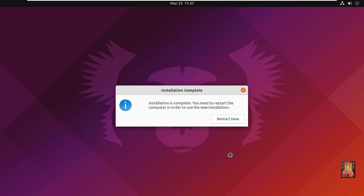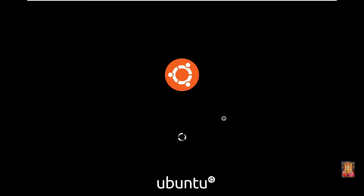Installation is completed. Click restart now. Press enter.